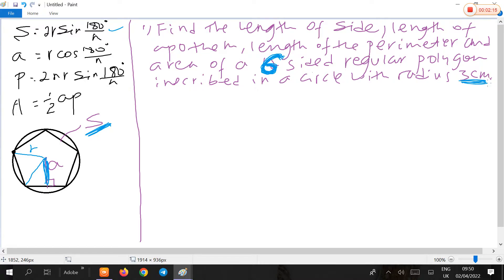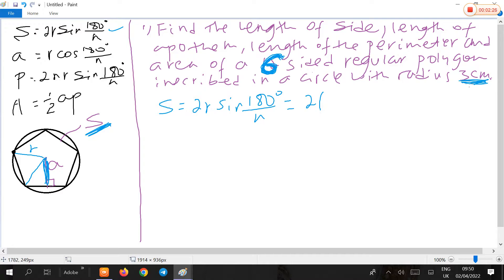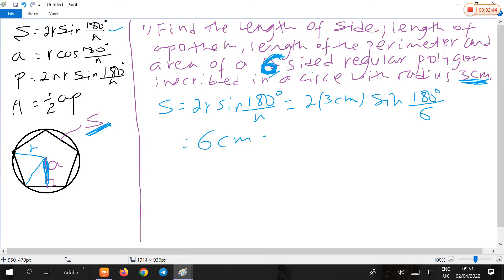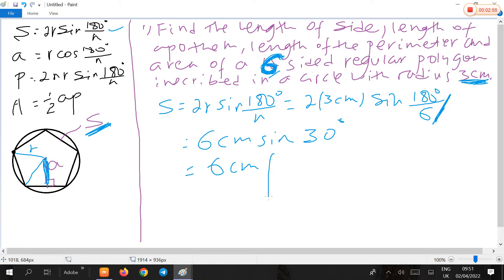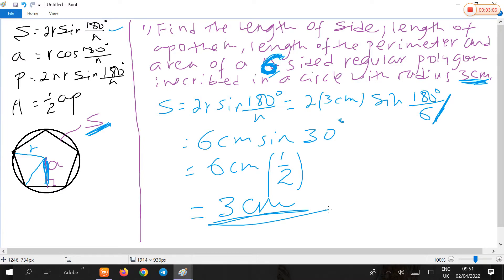Find the length of the side. The length of the side is given by 2R times sine of 180 degrees over N, which is 2 times 3 centimeters times sine of 180 degrees over 6 — since the polygon is a 6-sided polygon, a regular hexagon. This is 6 centimeters times sine of 30 degrees. Sine of 30 degrees is 1/2, so 6 over 2 is 3 centimeters. Thus 3 centimeters is the length of the side of the regular hexagon.